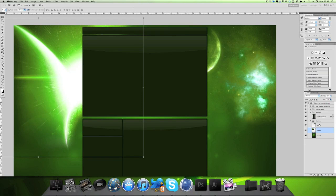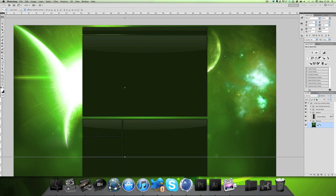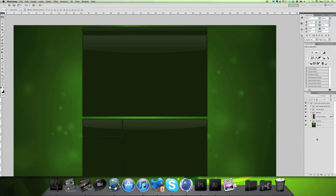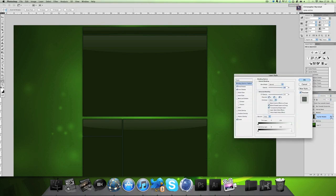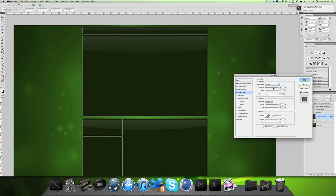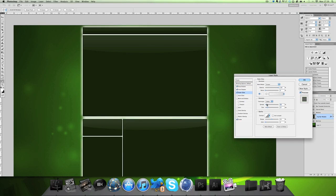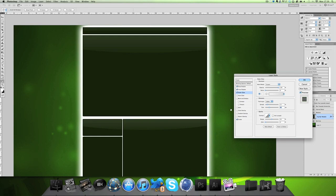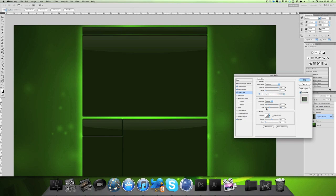Next we're going to use the pen tool and work on the modules again. Click on the layer effects, go to Outer Glow, and make a pretty big outer glow. You can copy those settings — I'll leave them up for a moment. Also change the blend mode to Overlay so it blends in nicely.